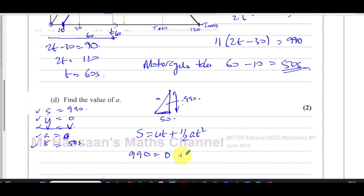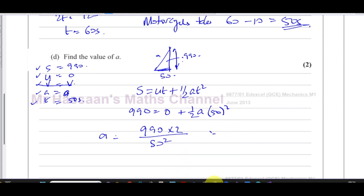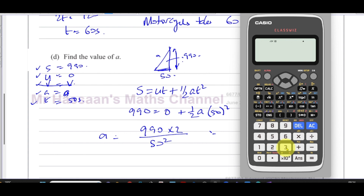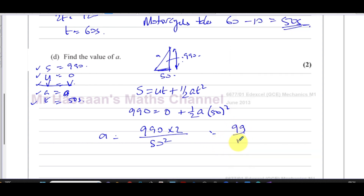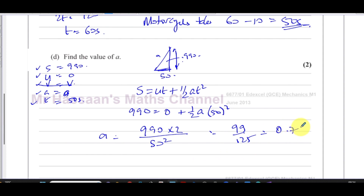Rearranging: a equals 990 times 2 divided by 50 squared. Calculating: 1980 divided by 2500 equals 99 over 125, which is 0.792 meters per second squared.